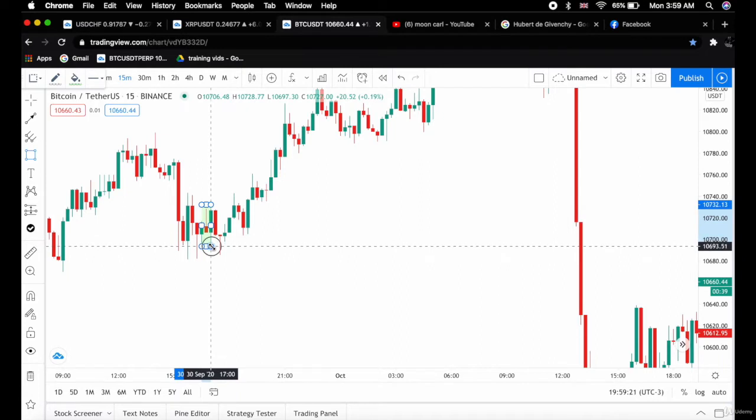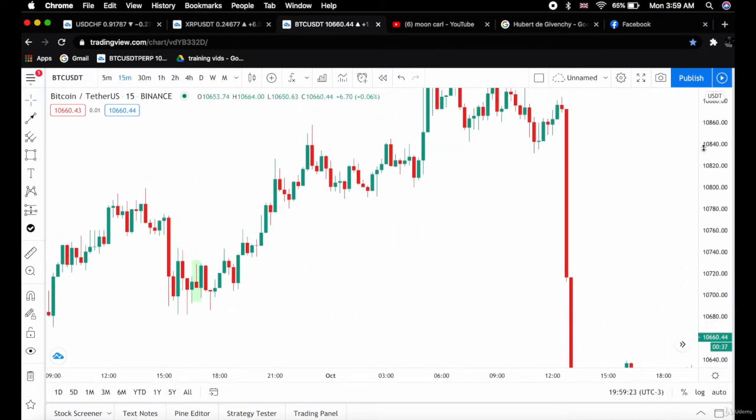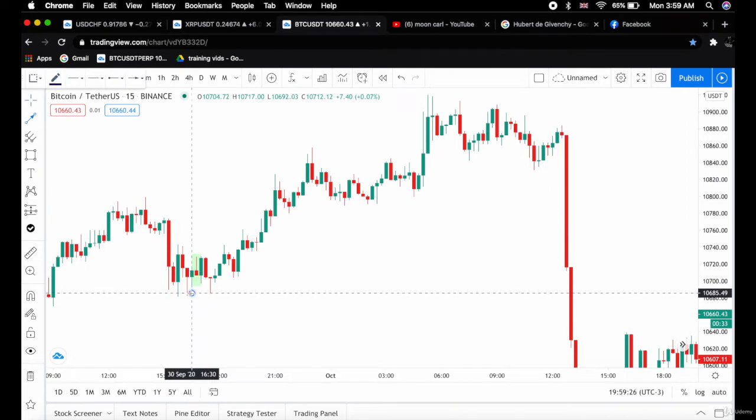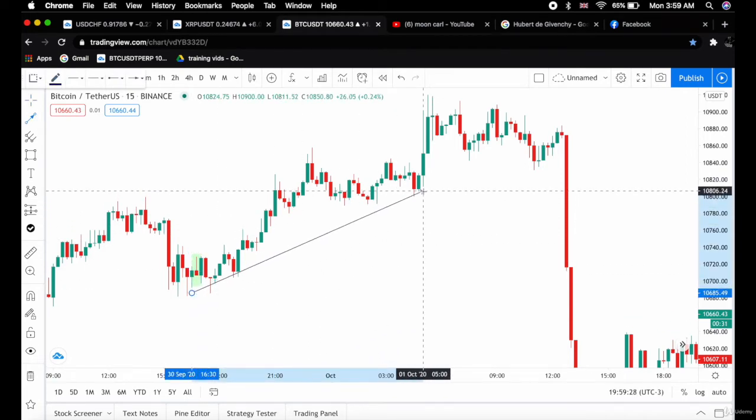The inverted hammer appeared and the price rallied upwards, as you can see here.